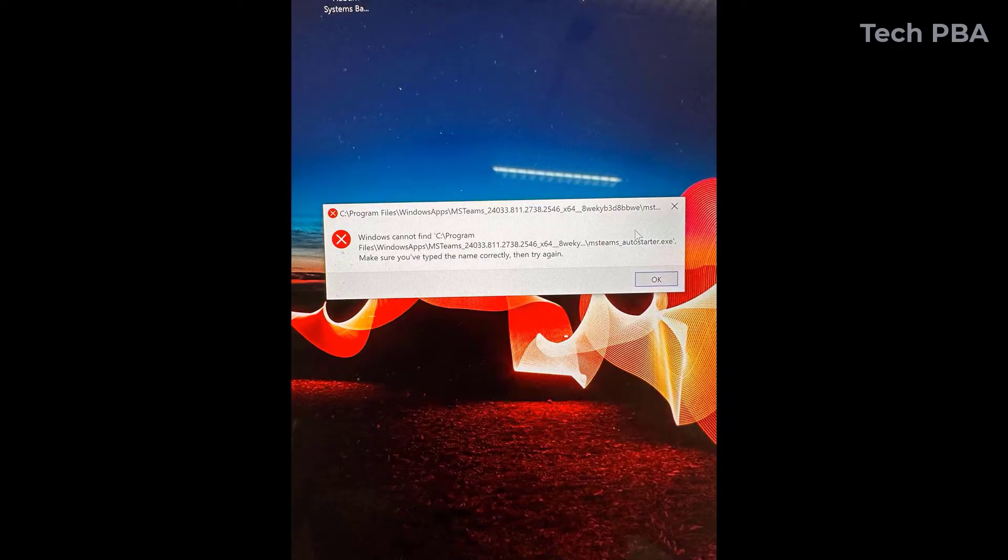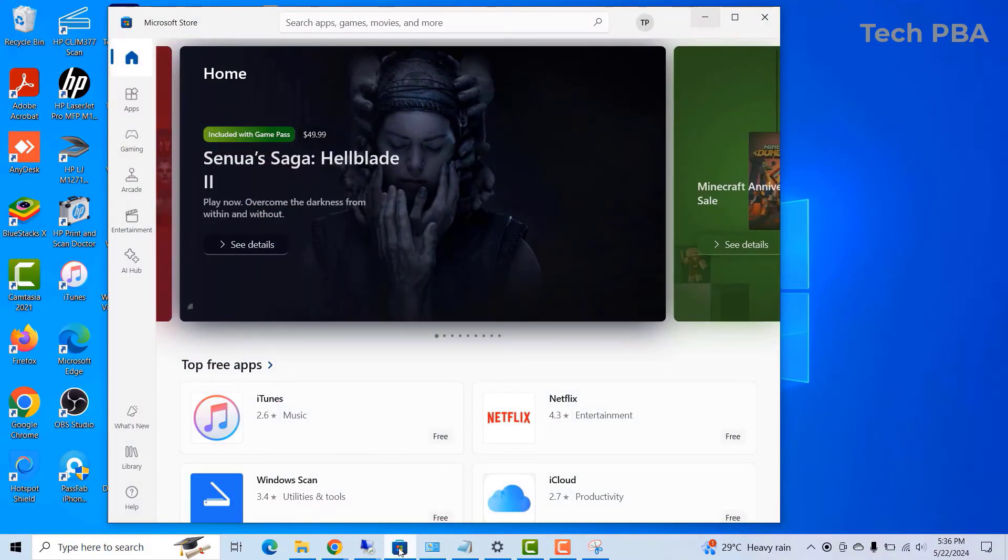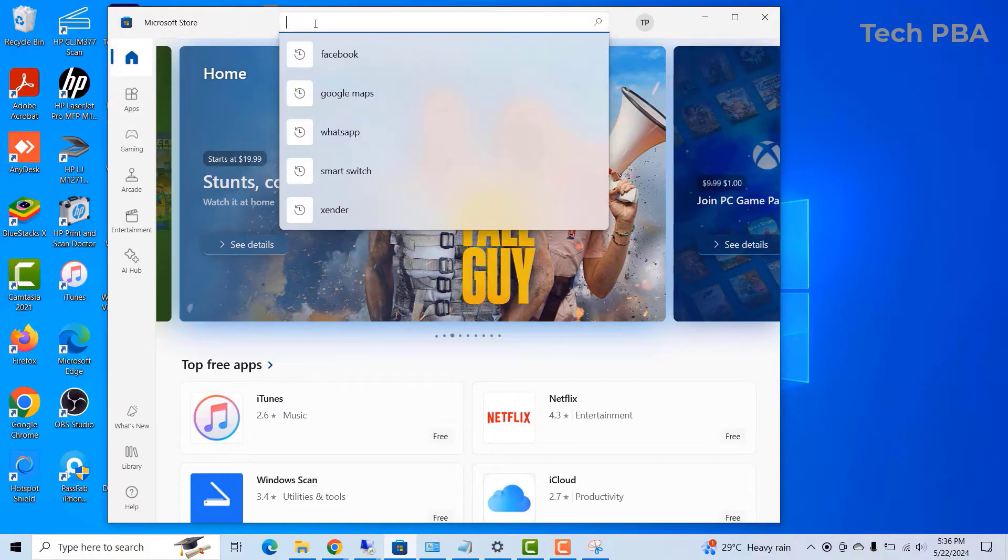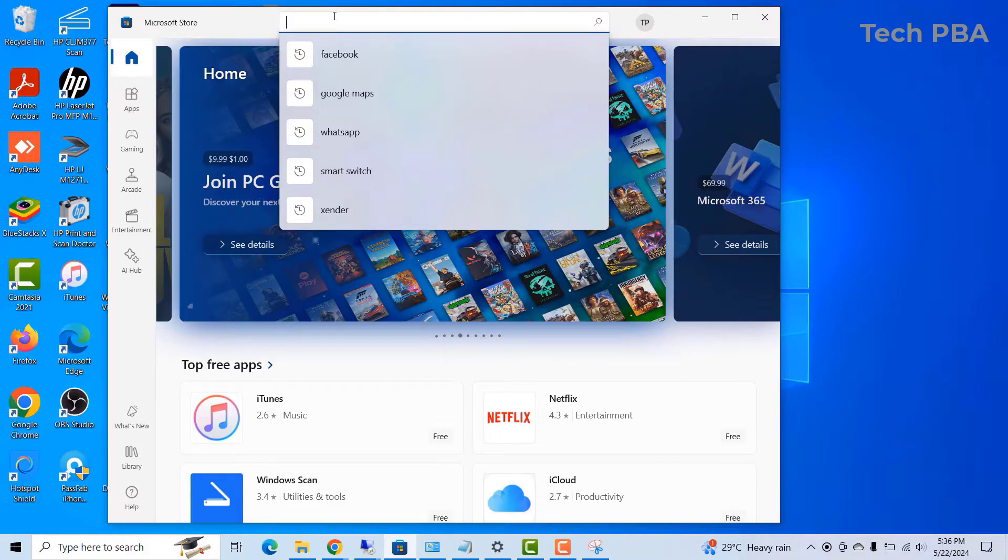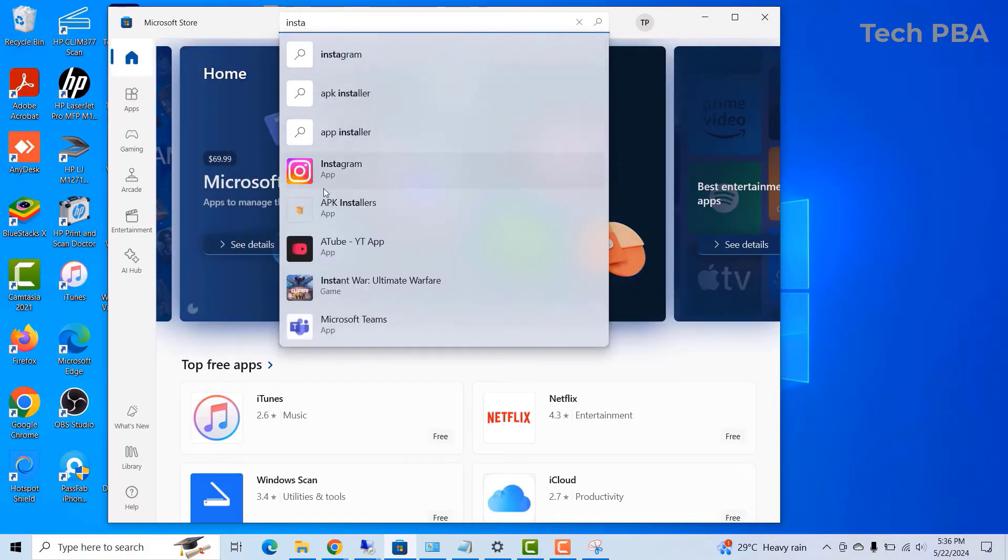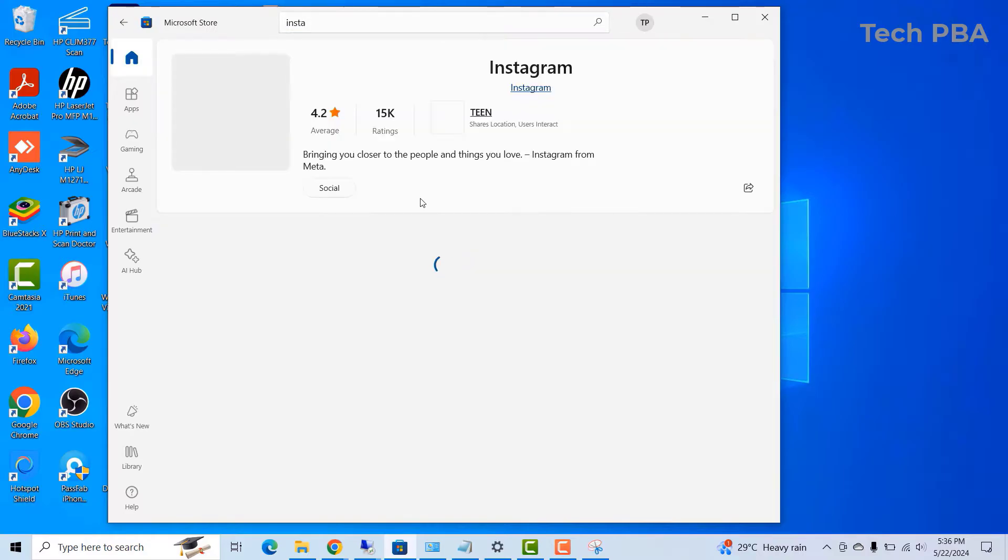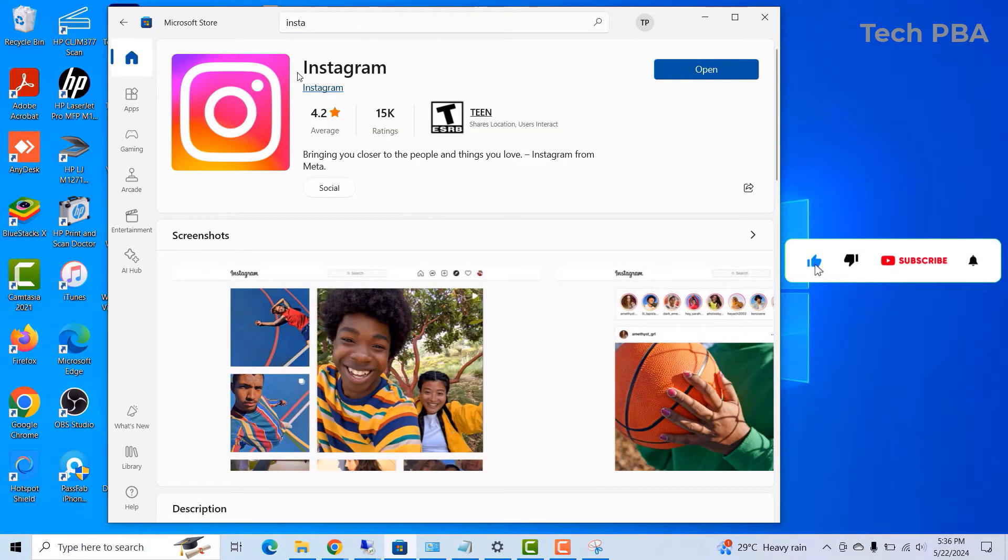But the one I showed you earlier has got to do with starting some Windows applications, especially, or for example, the Facebook application, Instagram applications. The applications we usually start or we install from the Windows Store or any other application on Windows.